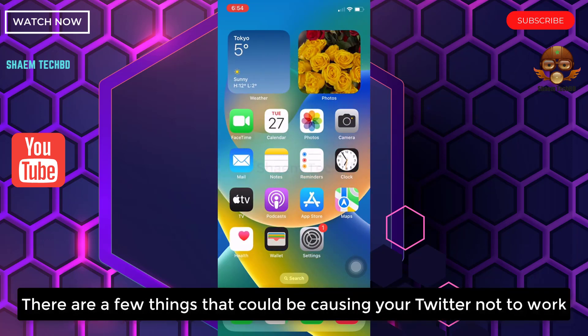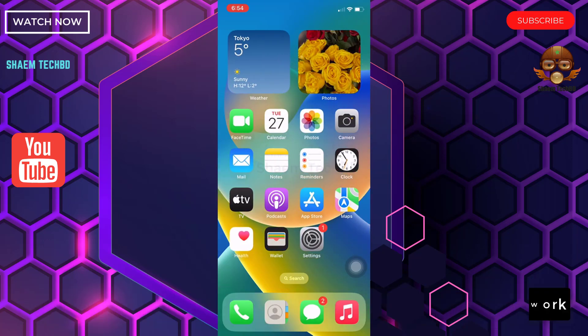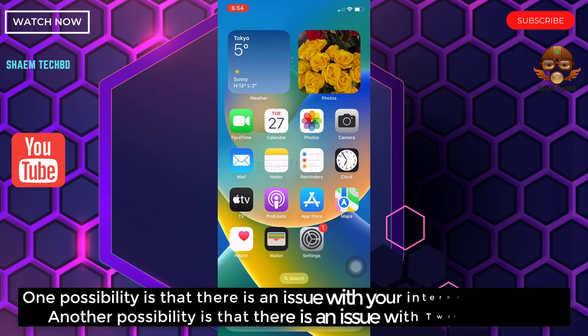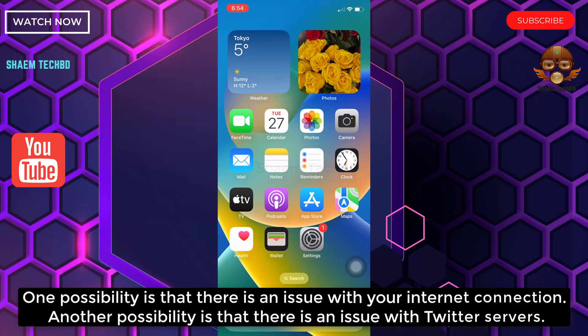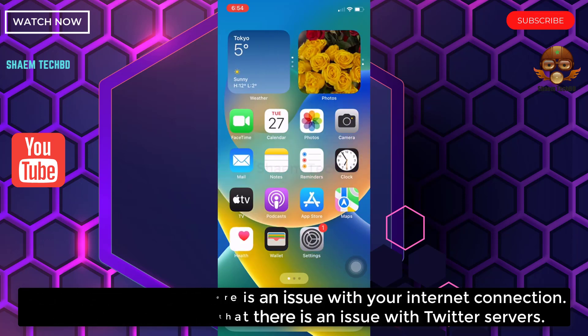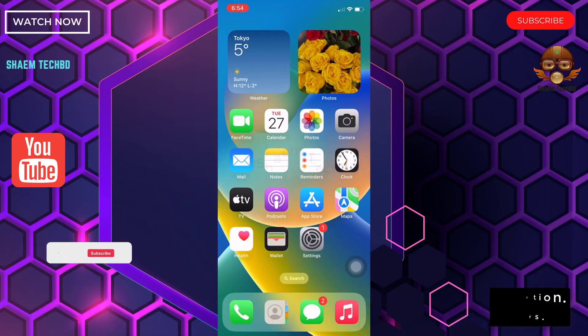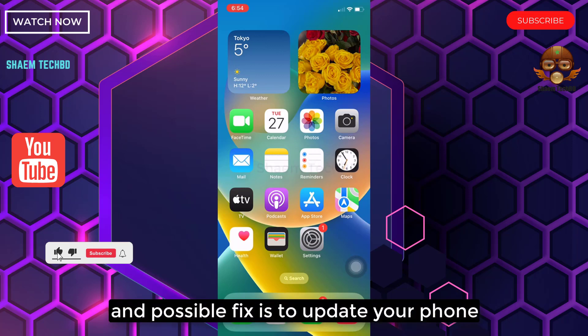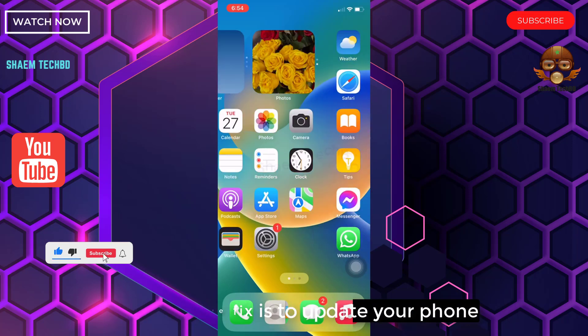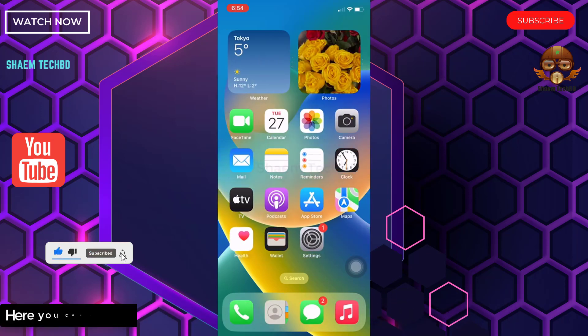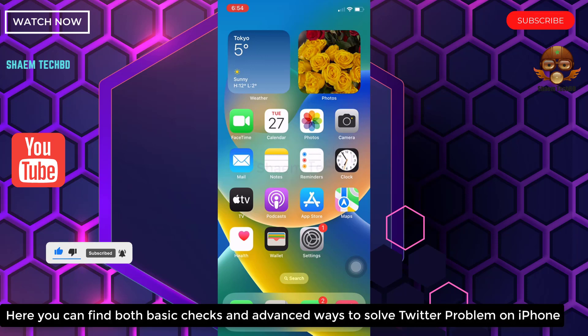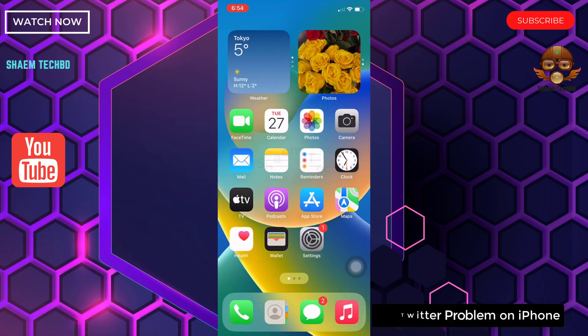There are a few things that could be causing Twitter not to work. One possibility is that there is an issue with your internet connection. Another possibility is that there is an issue with Twitter's server. A possible fix is to update your phone. Here you can find both basic and advanced ways to solve Twitter problems on iPhone.